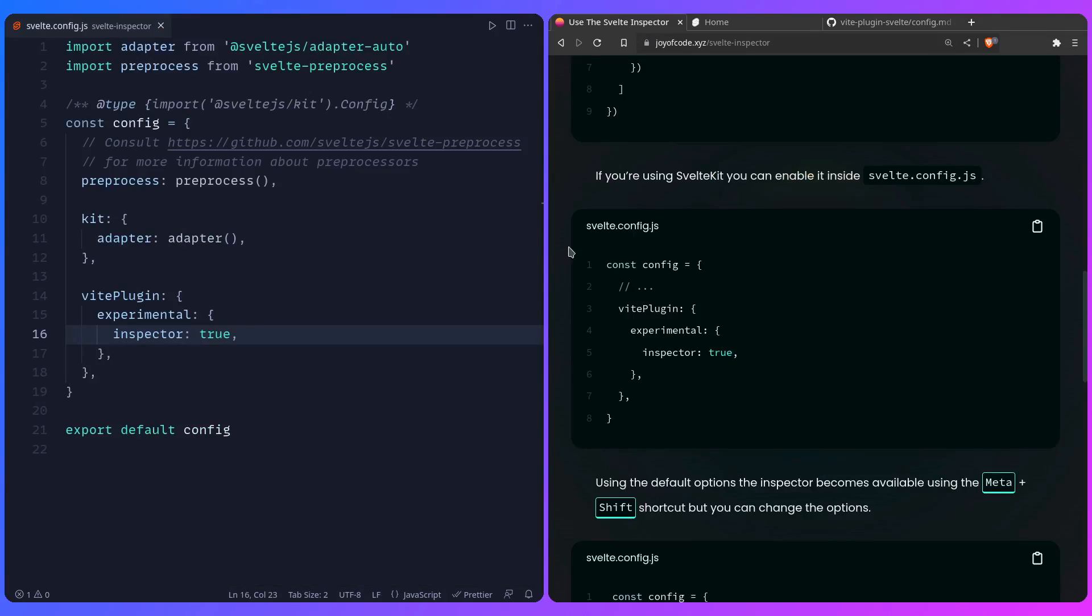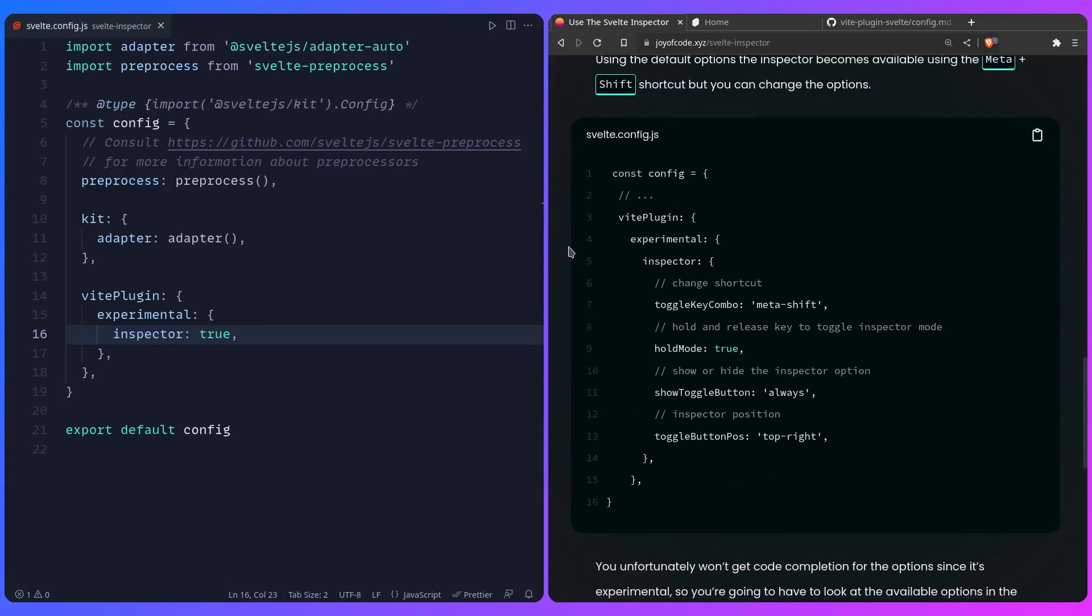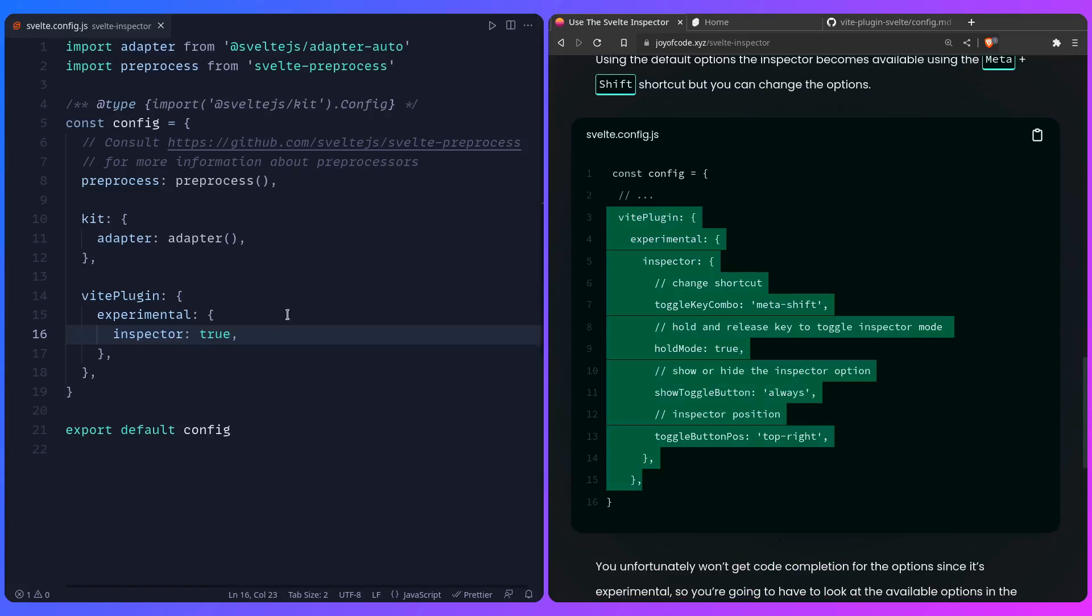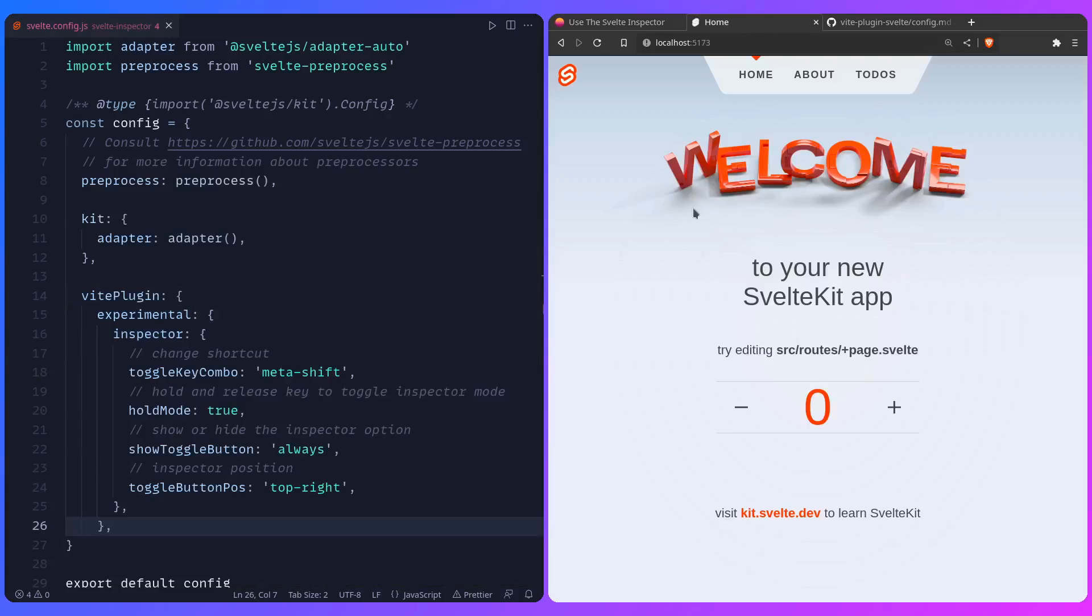So let me just show you some other options, that's from the documentation also, so we can just copy over this part, and then I'm going to show you. You can change your shortcut key here, if your hold mode is interesting, let me just show you what hold mode does.